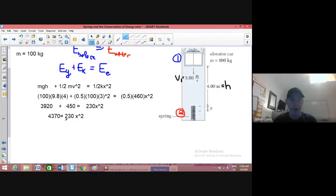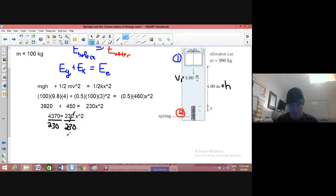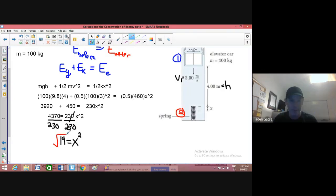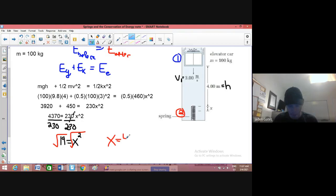So now I've got to solve. I'm going to divide both sides by 230. I take 4,370 divided by 230 and get a round number of 19. That equals X squared. To find the compression of this spring, I take the square root of 19 and end up with — going to two decimal places — 4.36 meters.